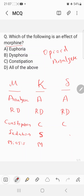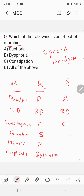Morphine also produces miosis — the pinpoint pupil effect — mediated by both mu and kappa receptors. Morphine produces a euphoric effect, the 'kick' effect, which is mainly mediated by the mu receptor. The opposite effect, dysphoria, is mainly mediated by the kappa receptor.